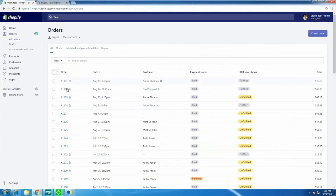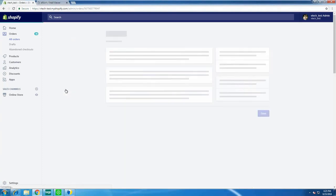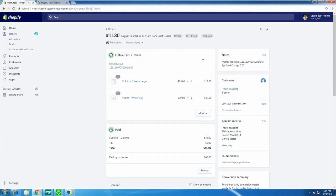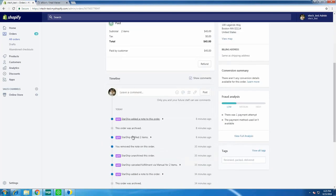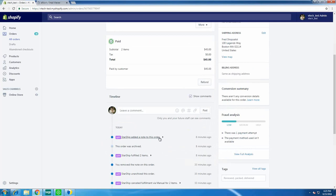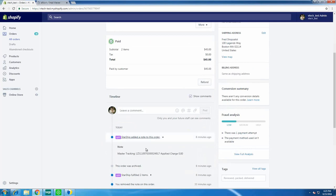Shopify has now updated — order 1180 has been fulfilled. There's a note icon because StarShip wrote back the tracking information. Drilling down into this order, we can see on the Notes tab the master tracking number and the applied charges — this customer had the free shipping promo — and down below we can see the two items were fulfilled with the note containing tracking and freight amount information.